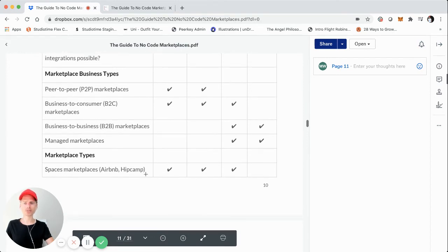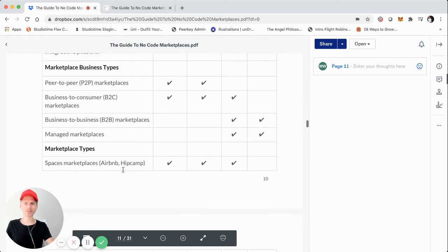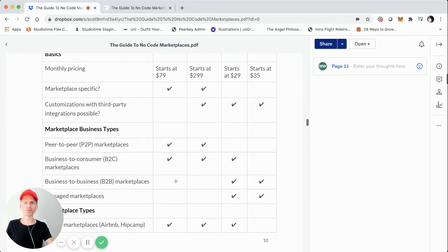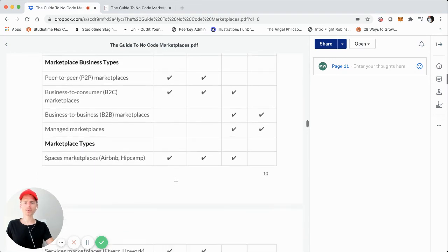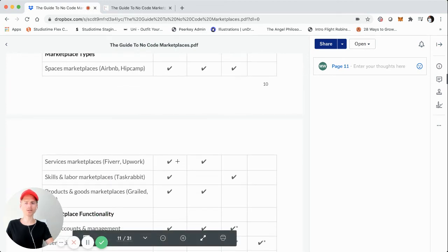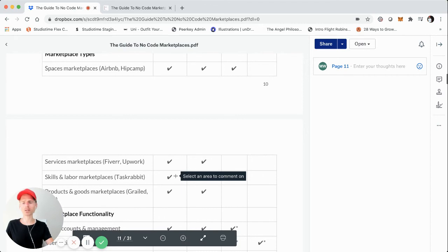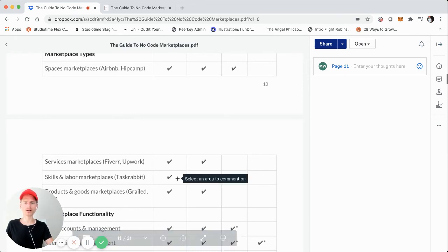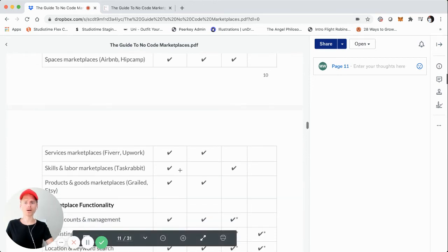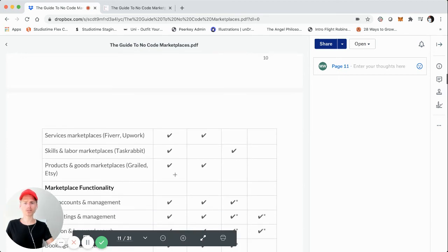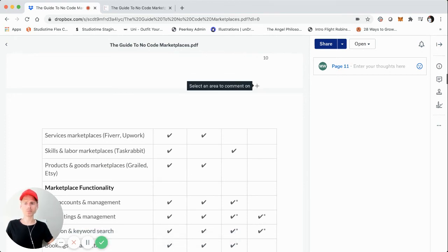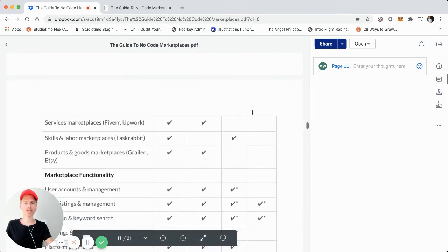Marketplace types are also mapped out in the framework. For something like an Airbnb or HipCamp — an Airbnb for X — ShareTribe Go and Flex are great options, and so is Bubble. Services marketplaces like Fiverr or Upwork — ShareTribe is also a great option there, as it is for skills and labor marketplaces. For products and goods marketplaces, ShareTribe is suitable, with Go being more conducive to products and goods versus Flex — we'll jump into more detail on Go versus Flex in the next part of this video.